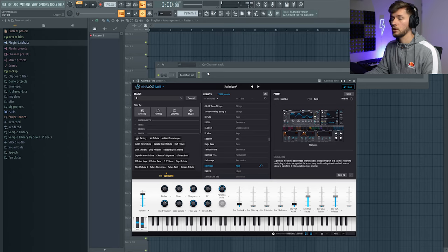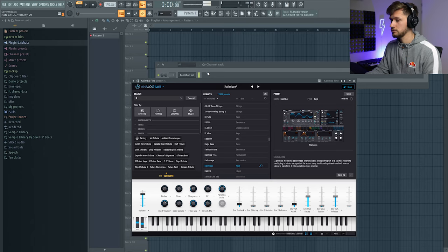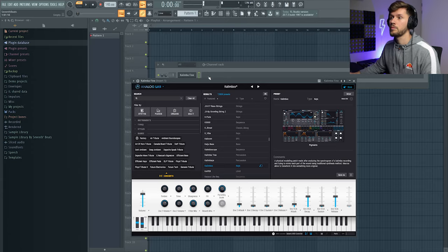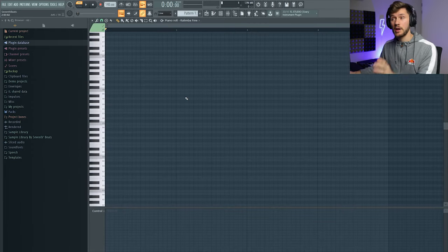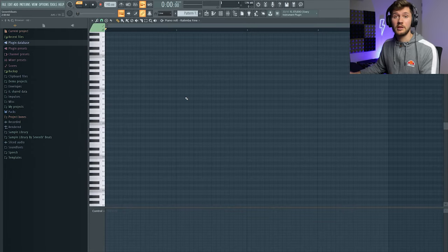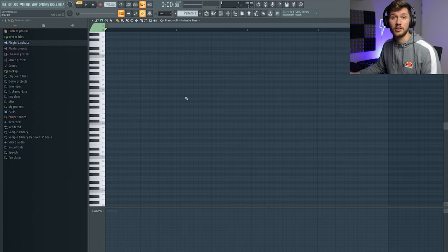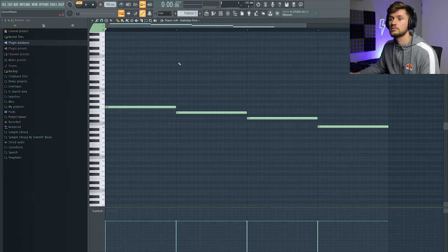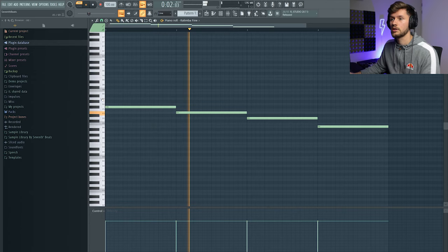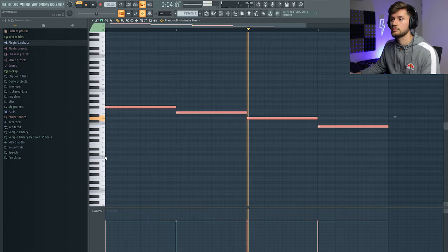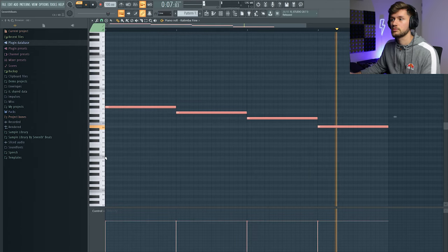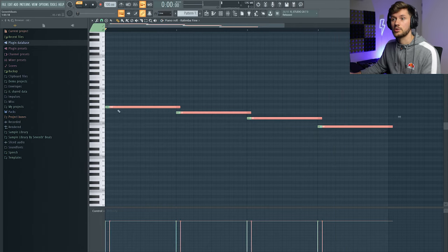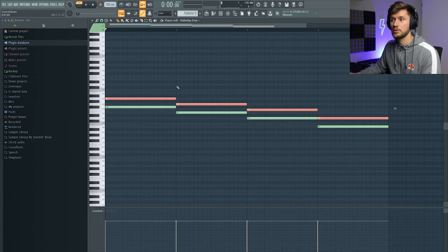I hope you guys enjoy this tutorial. I really like this kalimba preset so I'm going to create a melody, and this melody will be in F-sharp minor. Just really simple and duplicate this one.